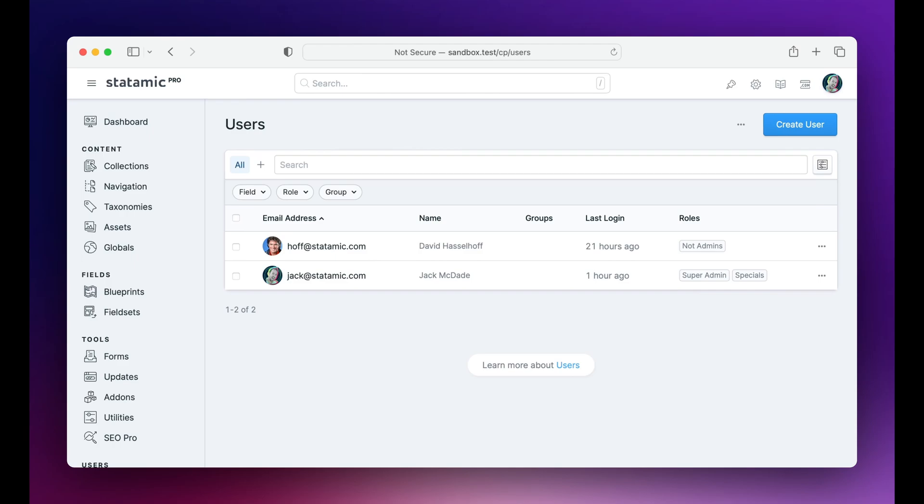Let's take a look at Statamic's new impersonation feature. If you've ever wanted to see the control panel through the eyes of one of your users, you've probably had to create a dummy user with the right roles and permissions, log out, log in as them, and then poke around the control panel.